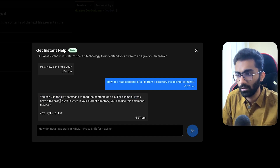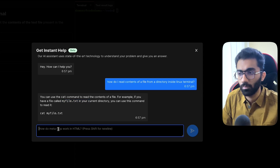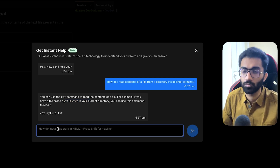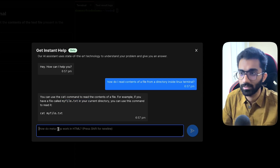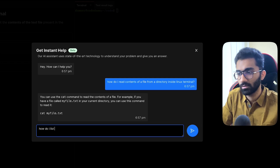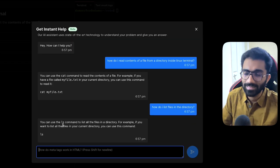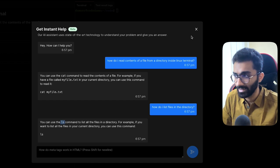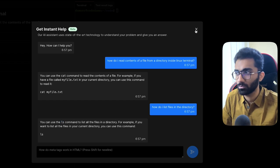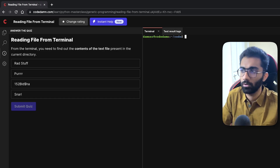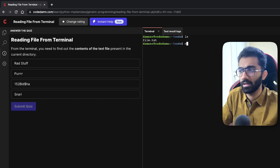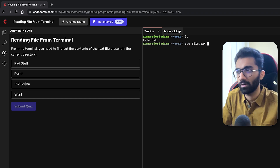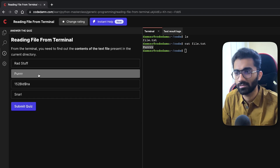For example, if you want to read a file called myfile in the current directory, you can use that command. But there's a problem because we also have to list all the files. So I ask: how do I list files in the directory? And within seconds, it tells me I have to use the ls command. That's all I need to solve this lab. If I do an ls, I can see the file, and then I can do cat file.txt.